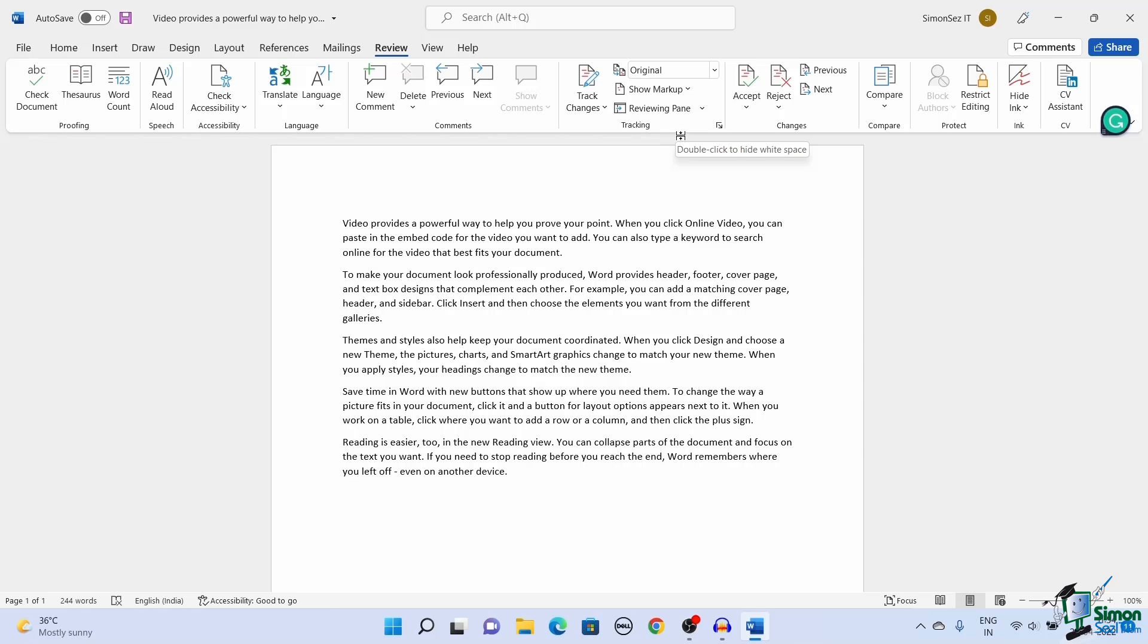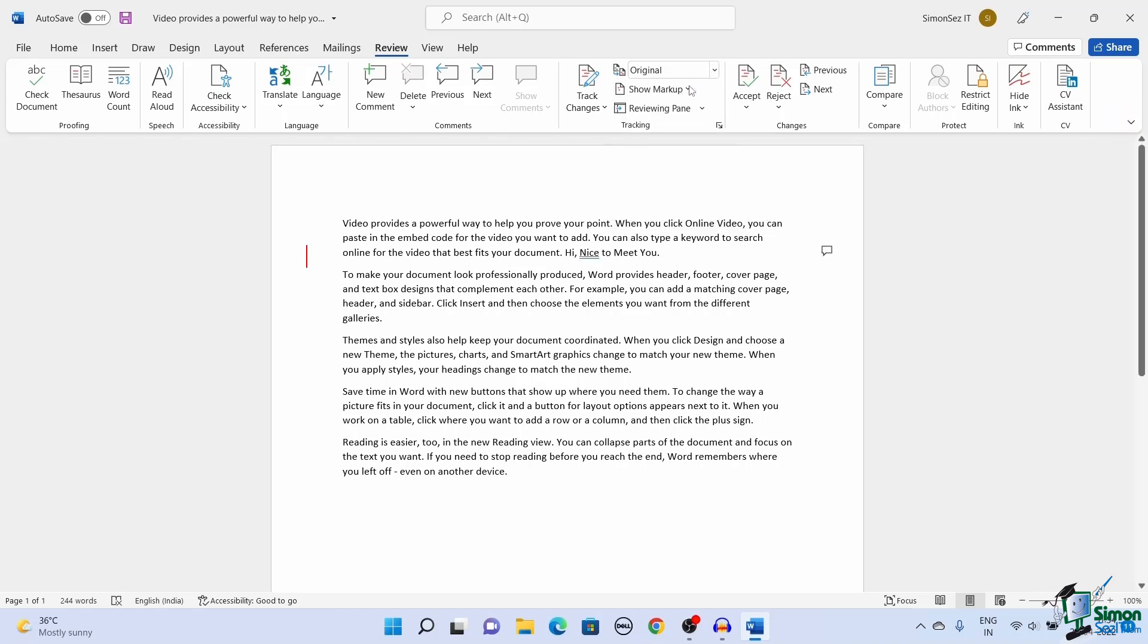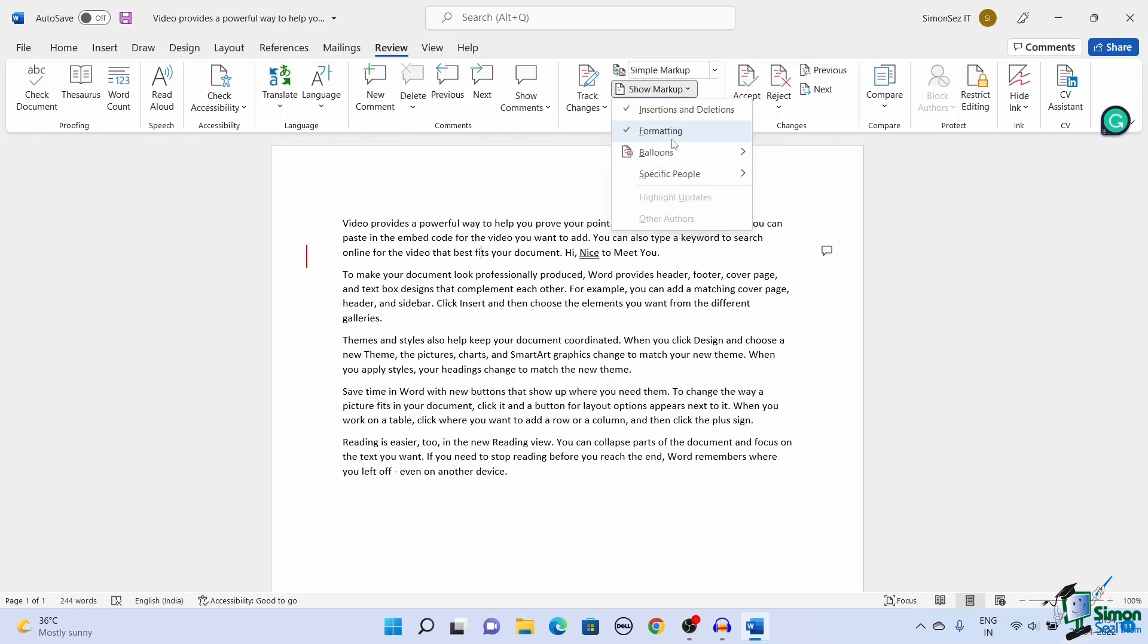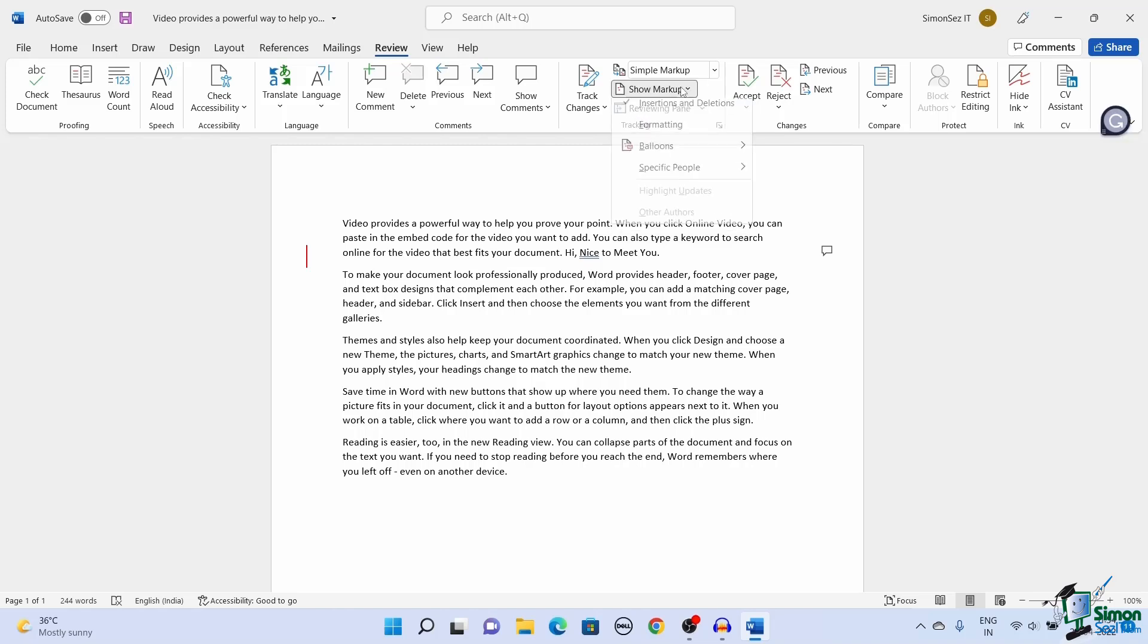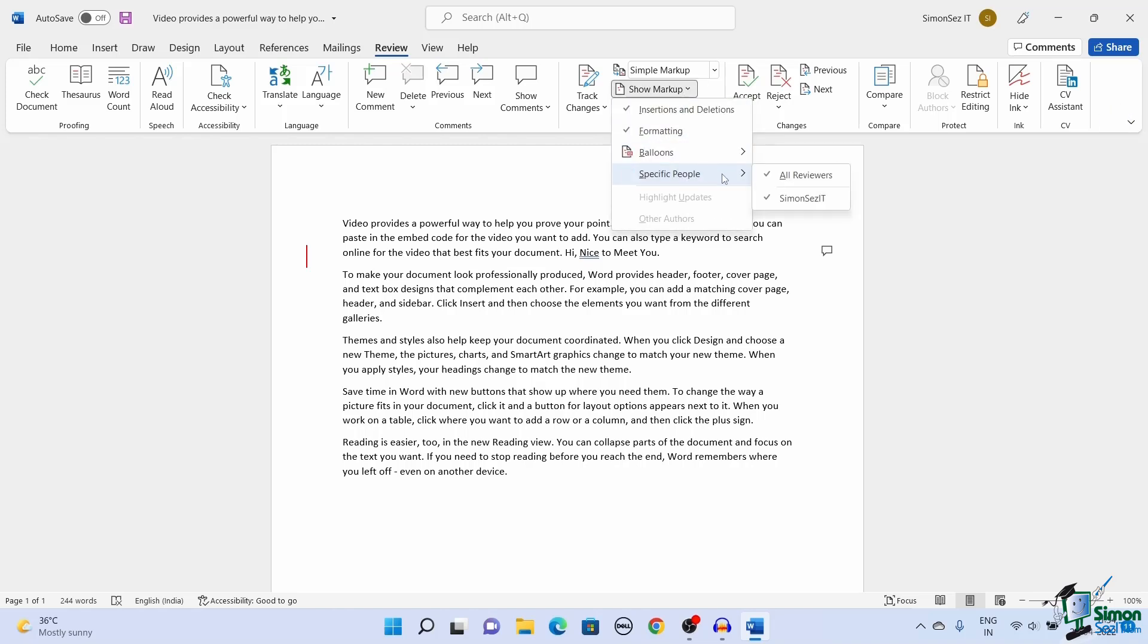You can also choose to see any one or more types of the changes made by selecting them in the Show markup drop-down. Here you can toggle on or off to view the comments, formatting, insertions, and deletions. Moreover, you can see the changes made by specific people using the Show markup drop-down and selecting the specific people option.